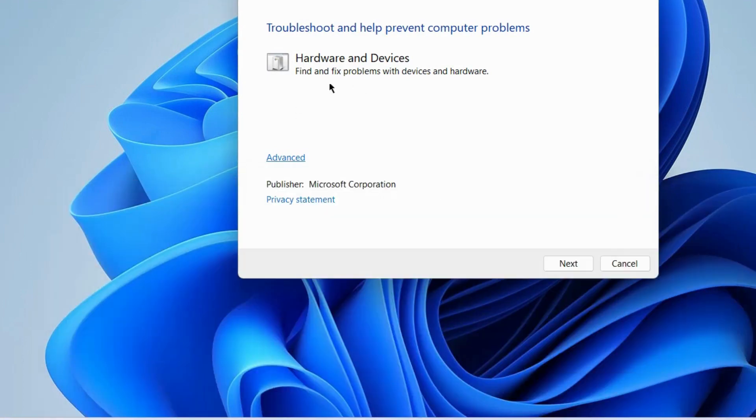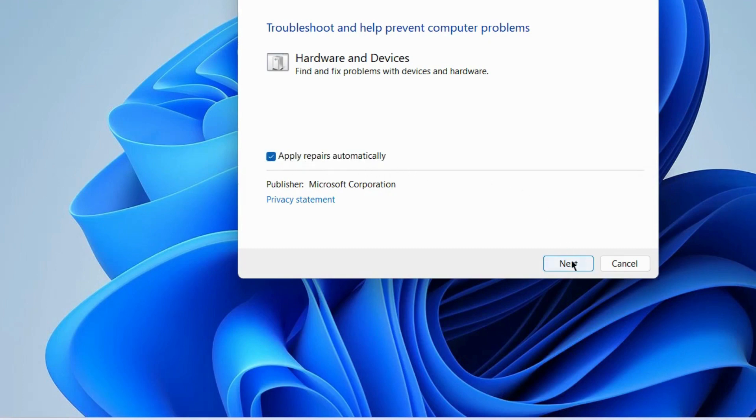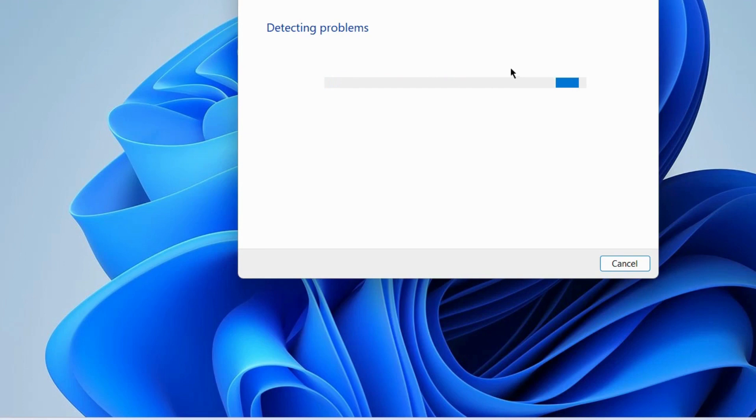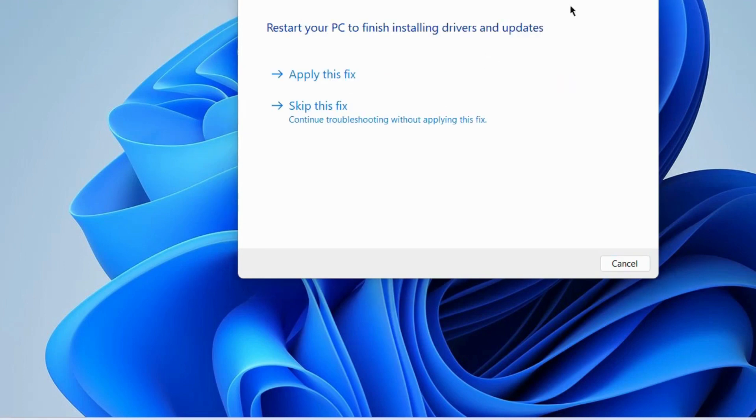Click on Advanced and check the option to apply repairs automatically. Click Next and let the window detect the issues and repair them accordingly. At the end, choose apply this fix and check if your error is resolved.